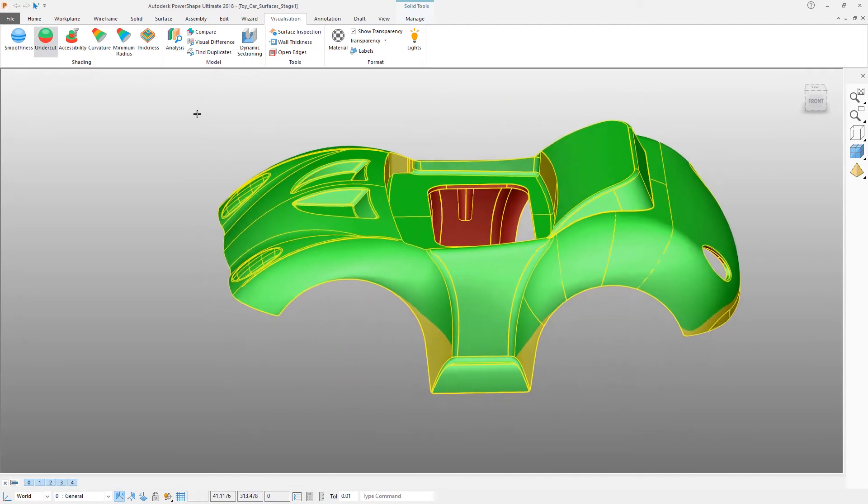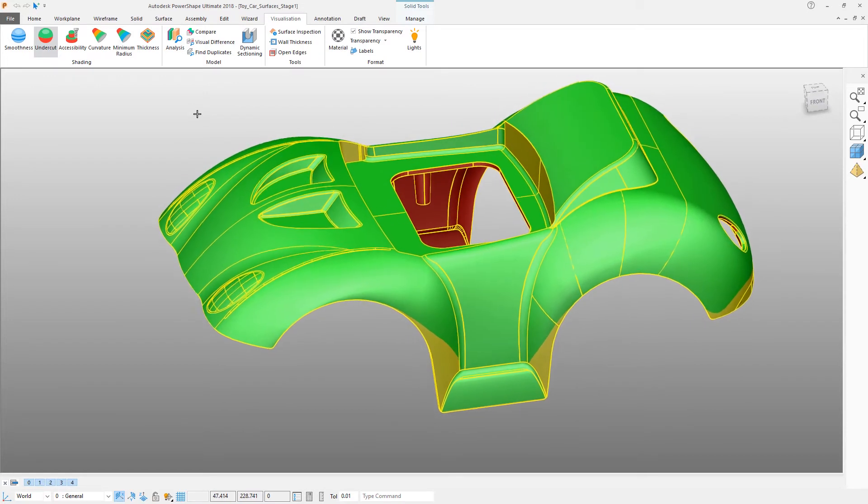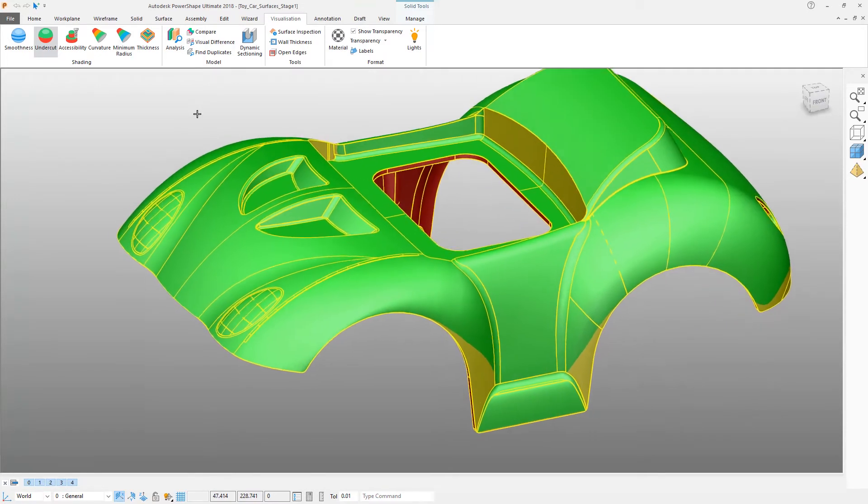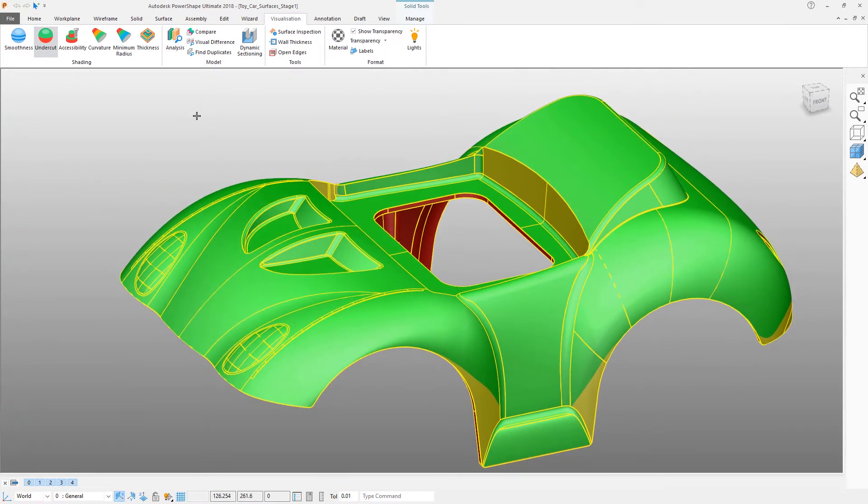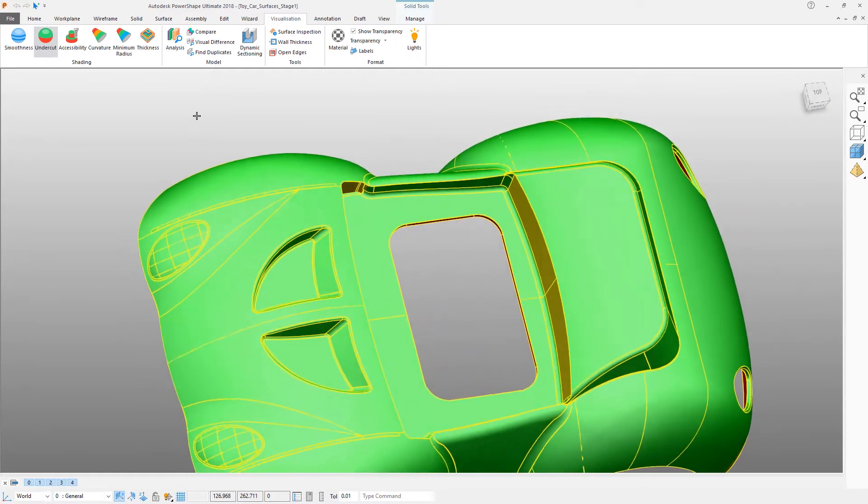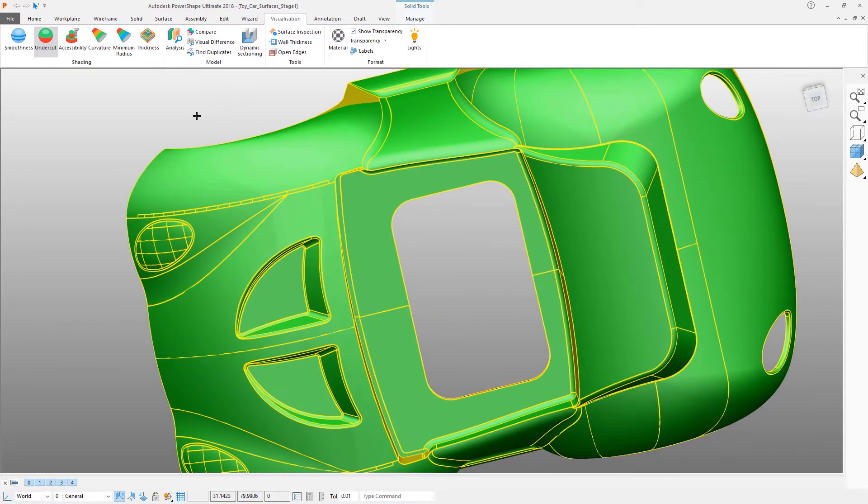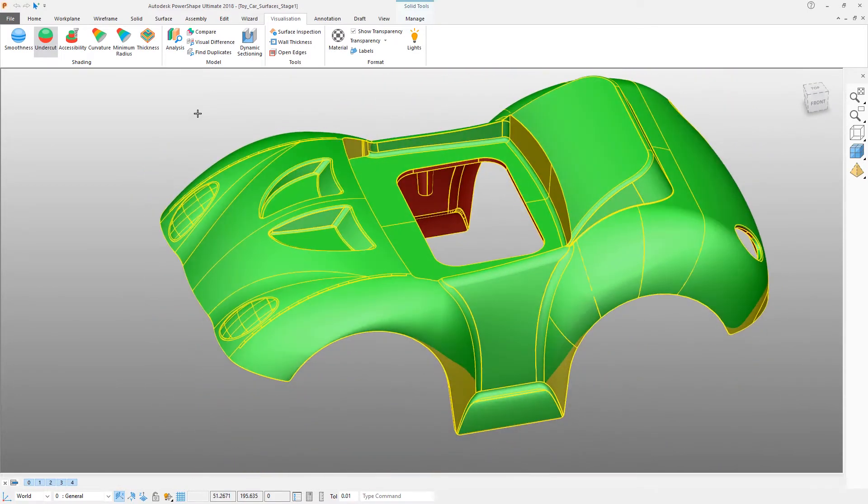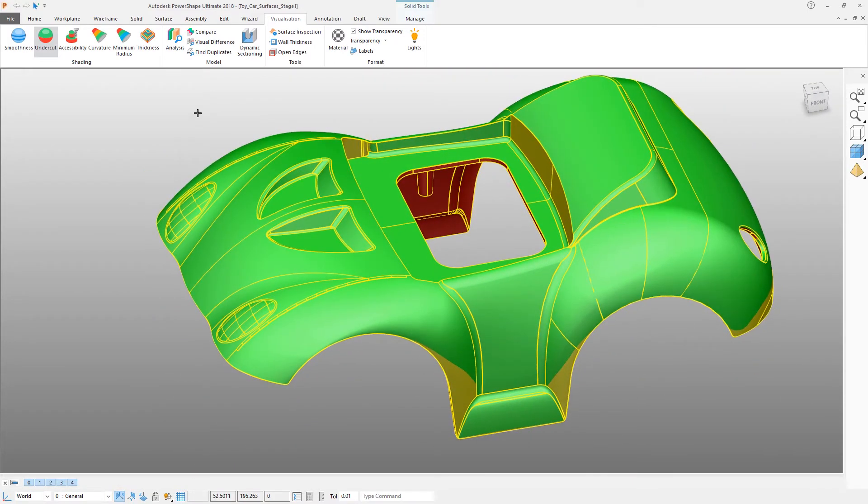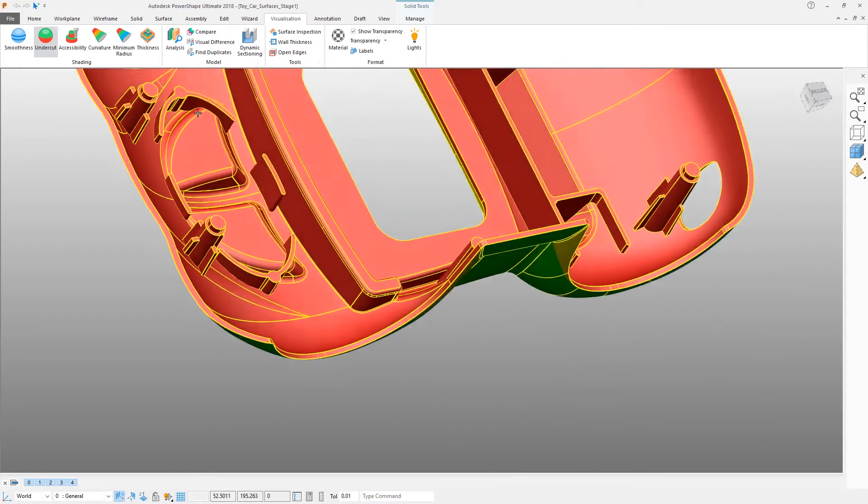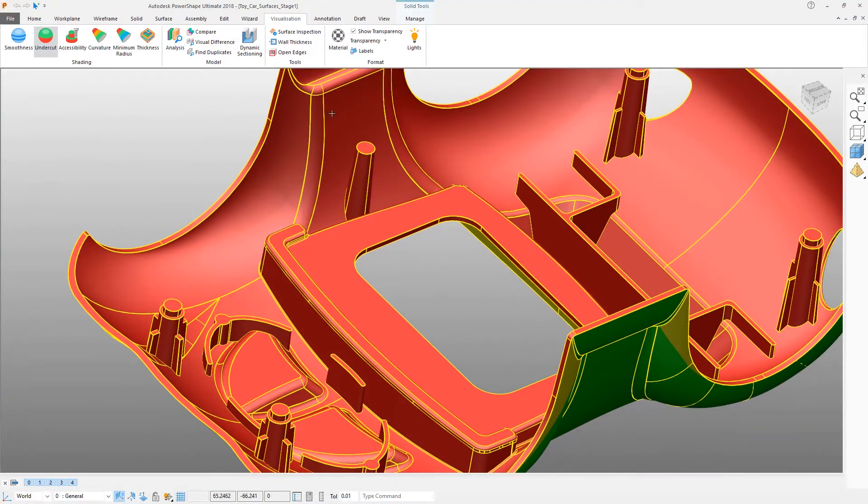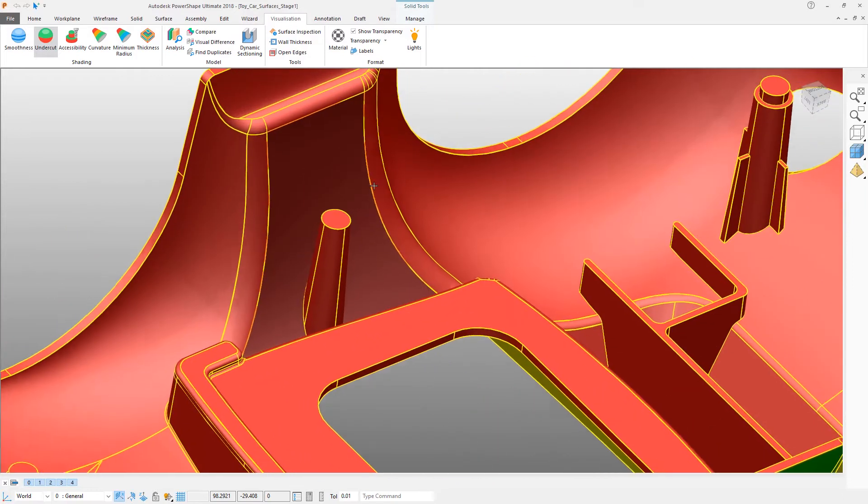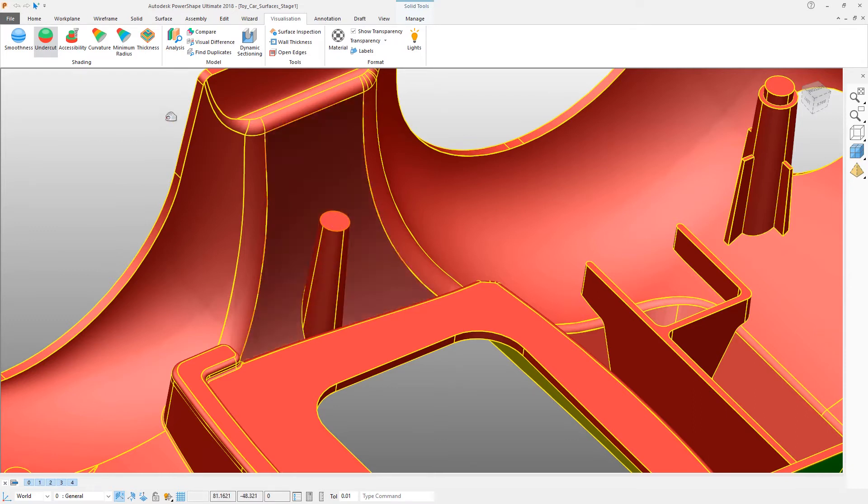What you're looking for at this stage is regions that are red, regions that do not have adequate draft. All of the upper faces of this particular part look okay, but what about underneath? What we need to do in order to see this correctly is to arrange a new work plane that points in the opposite direction from the standard Z.